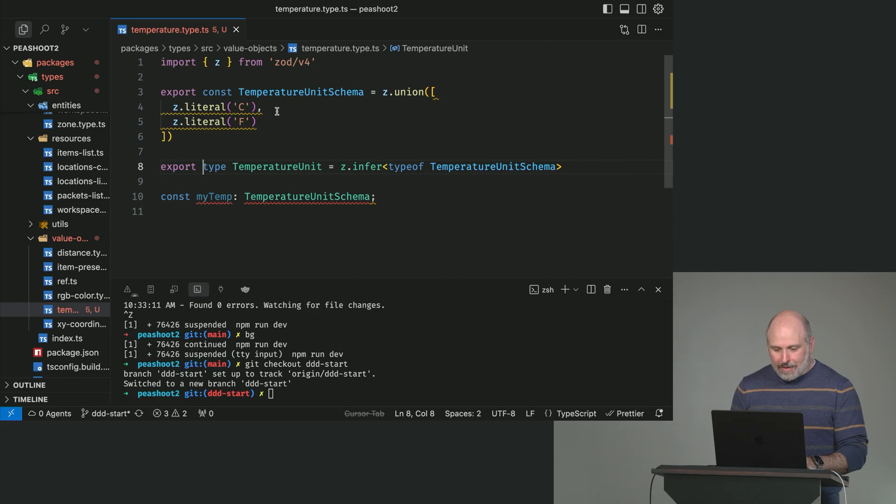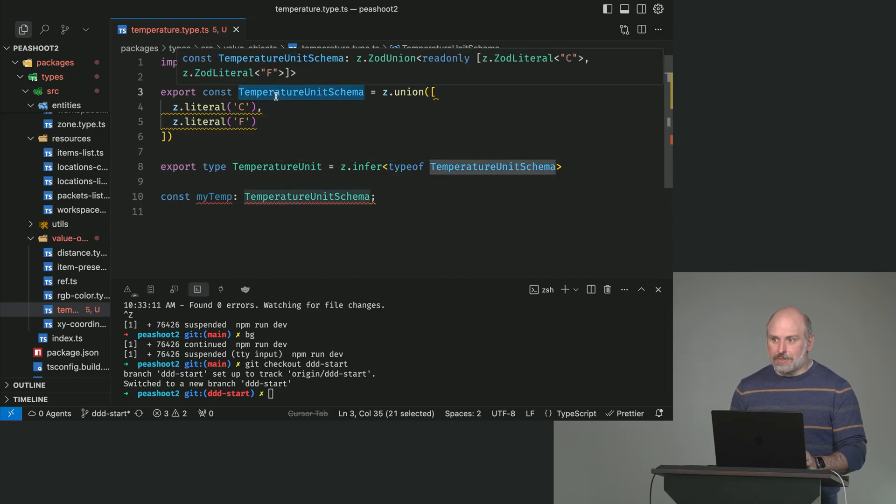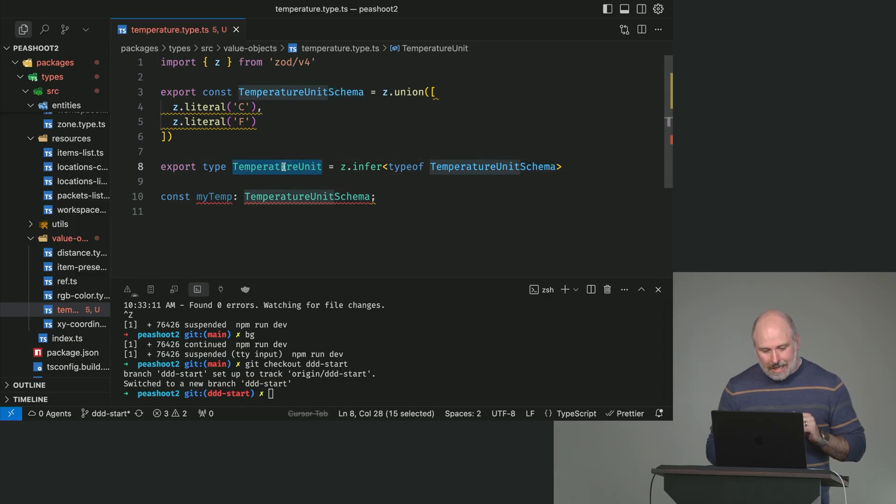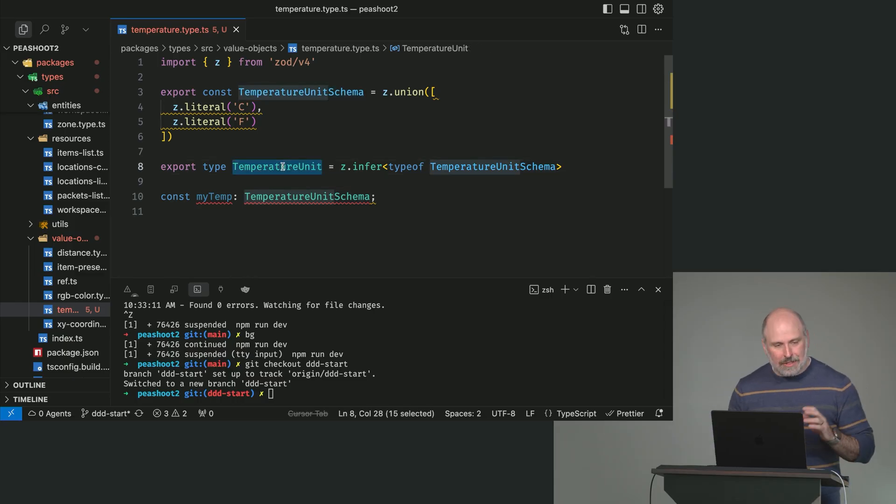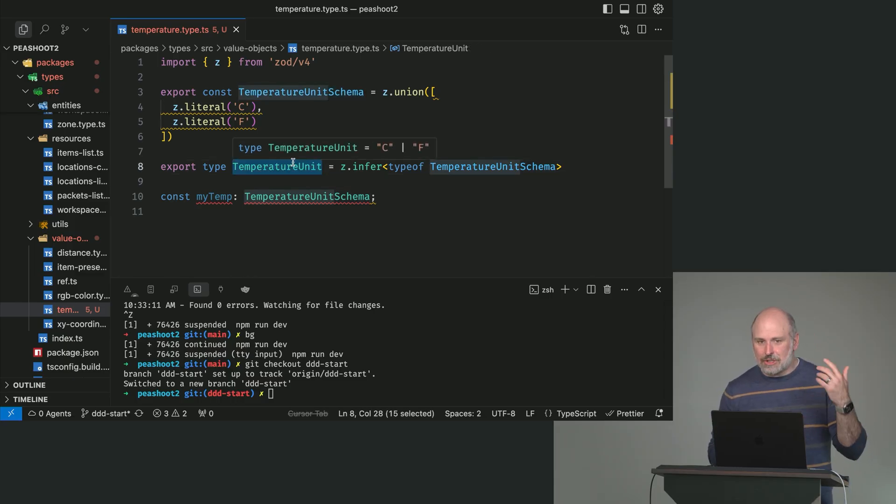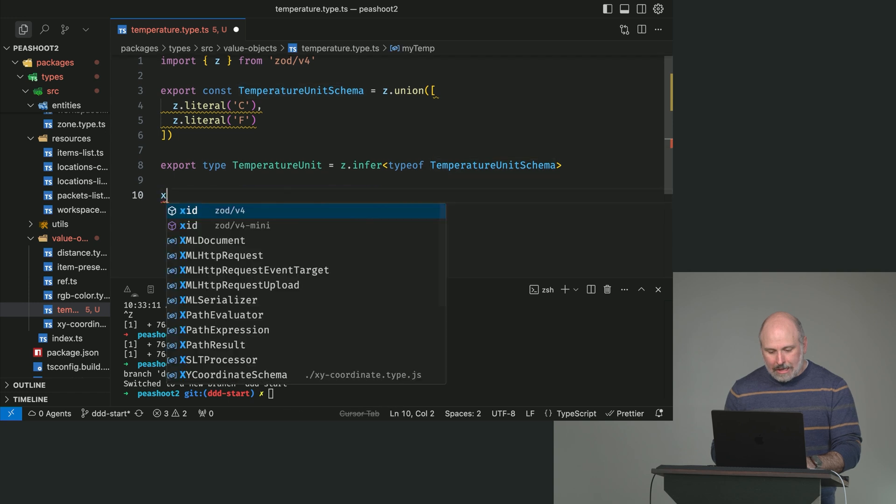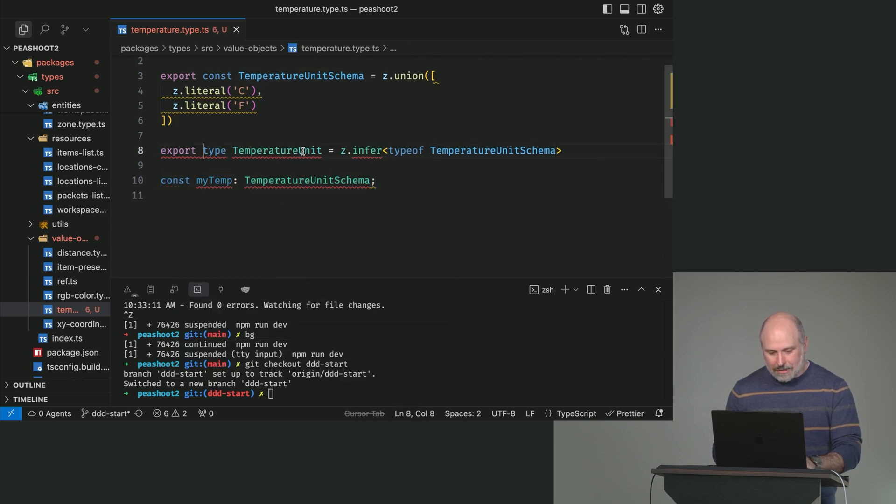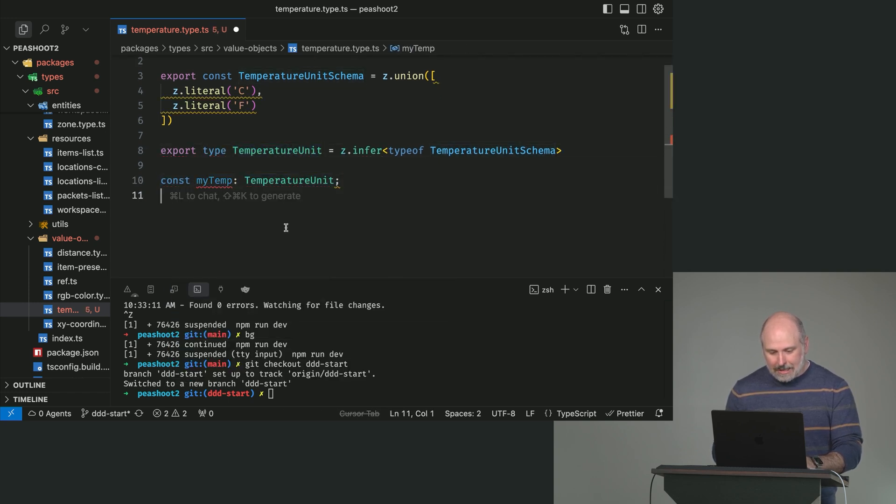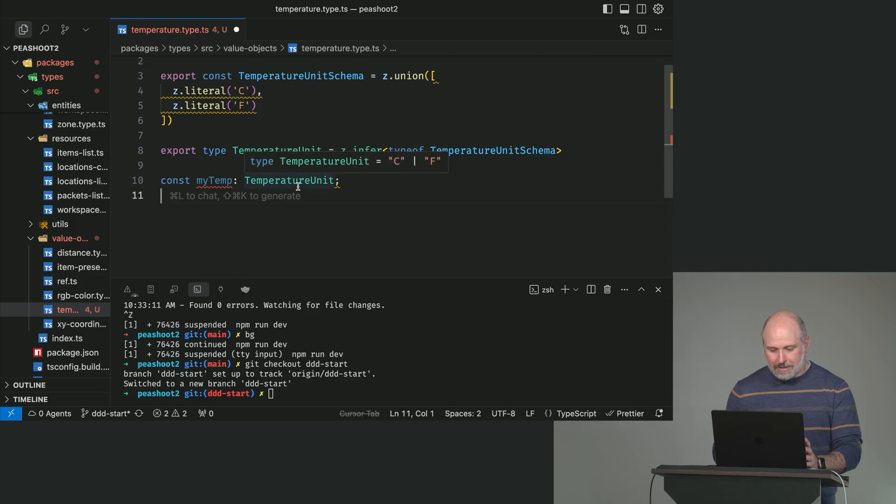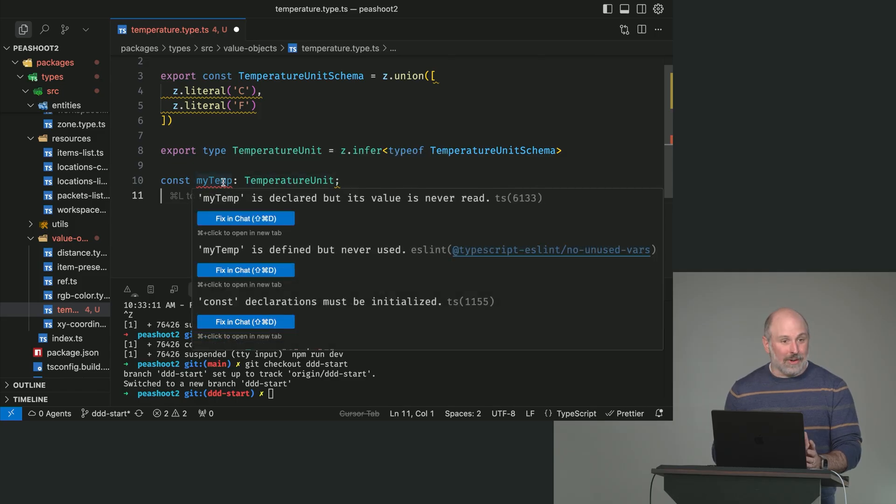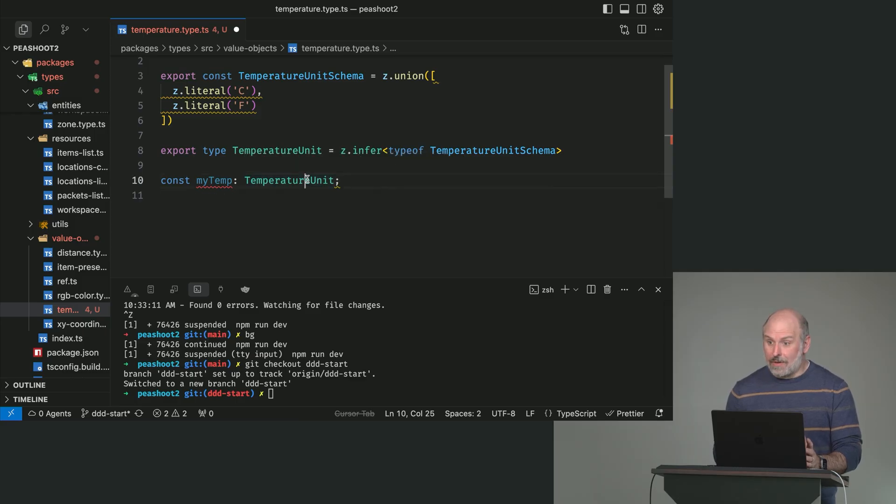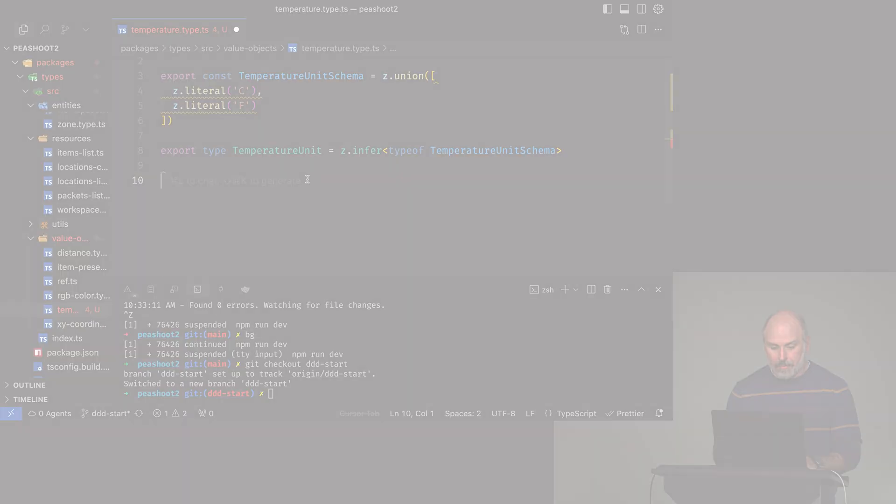So, we've exported the schema because that's going to be useful for whoever's using this to do runtime validations. We'll export the type. But this is just the C and the F, right? It's just the unit. And just to prove that this works, now temperature unit, the only error we're getting is this is an unused variable. So, this is the type that we can kind of carry forward in our code.